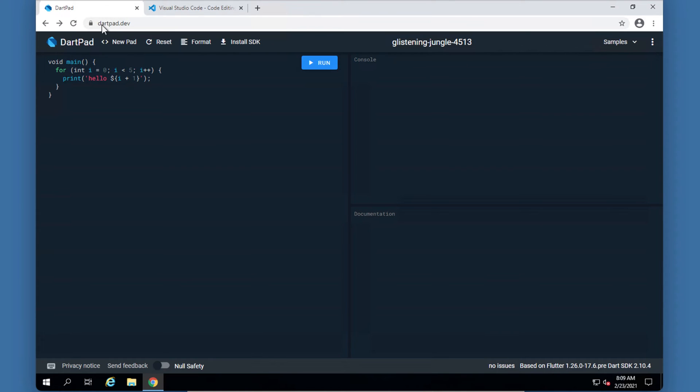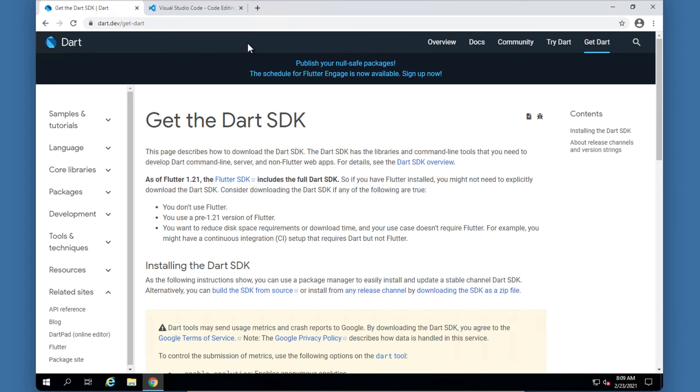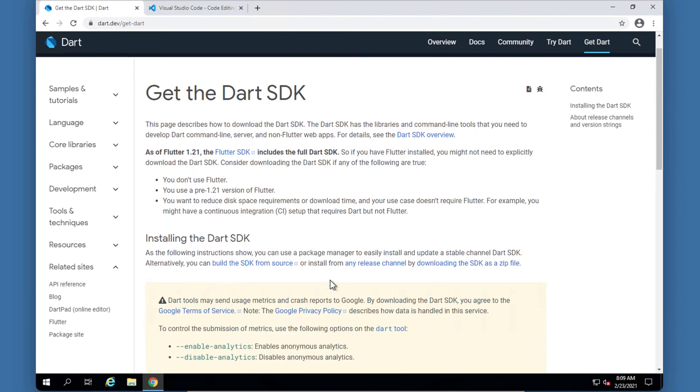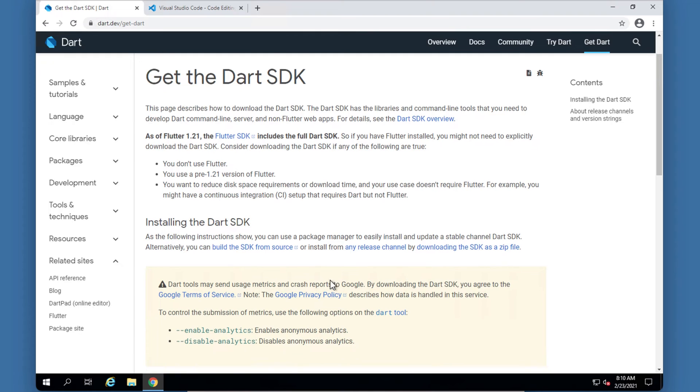So in order to install the SDK, let's start with that first. You will go to dartpad.dev and click on install SDK. This will take you to this page that says get the Dart SDK. They also tell you that if you've got Flutter already installed it includes the Dart SDK so you don't need to install that again.